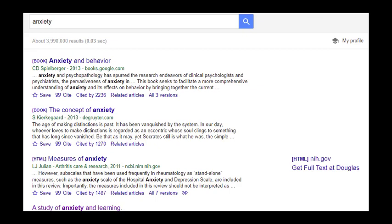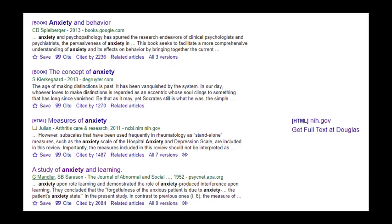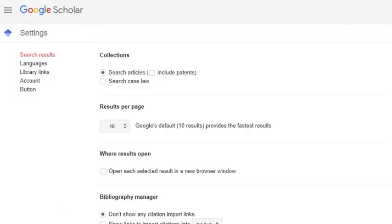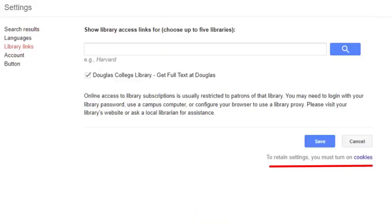When you re-enter your search terms, you'll notice that some results now have a link that says Get Full Text at Douglas. When you see that, make sure to click that link rather than clicking the title of the article. Unfortunately, this method still doesn't guarantee that everything you have access to will have the Get Full Text link on the results page — sometimes you can click a title without this link and still get access. Note that Google Scholar's settings method only works as long as you permit cookies on your device. If you clear your cookies, this setting will be deleted from Google Scholar, so don't forget to re-enter your credentials whenever you clear your browser's cookies.